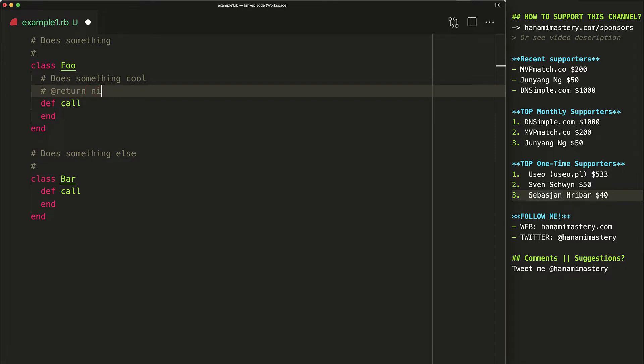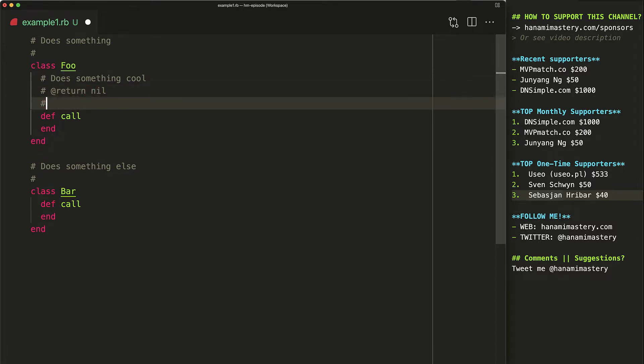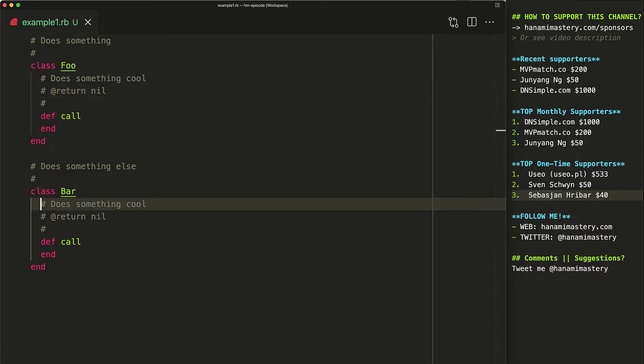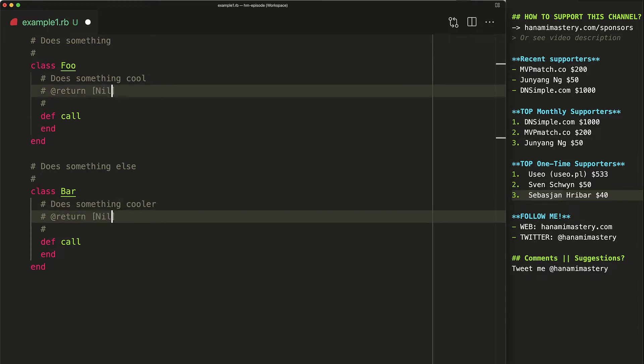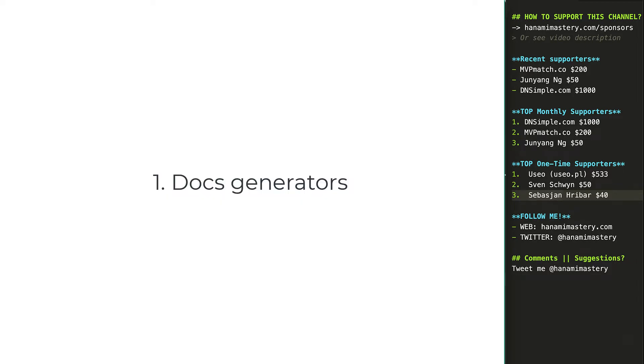Before I jump into the particular solutions, I would love to show you the few advantages that adding inline documentation brings to your projects.